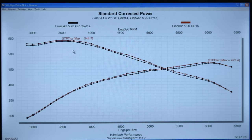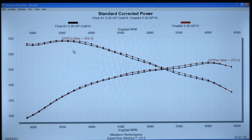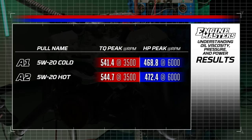The black lines are the cold oil at about 100 degrees; the red lines are at 212 degrees. The hotter oil makes a little bit more power, as we've seen time and again. Any drag racer knows: hot oil, cold water — that's how you make the best power. With the hot oil, torque is 544.7 lb-ft also at 3,500 RPM, and horsepower is 472.4 at 6,000 RPM — up a few numbers everywhere.